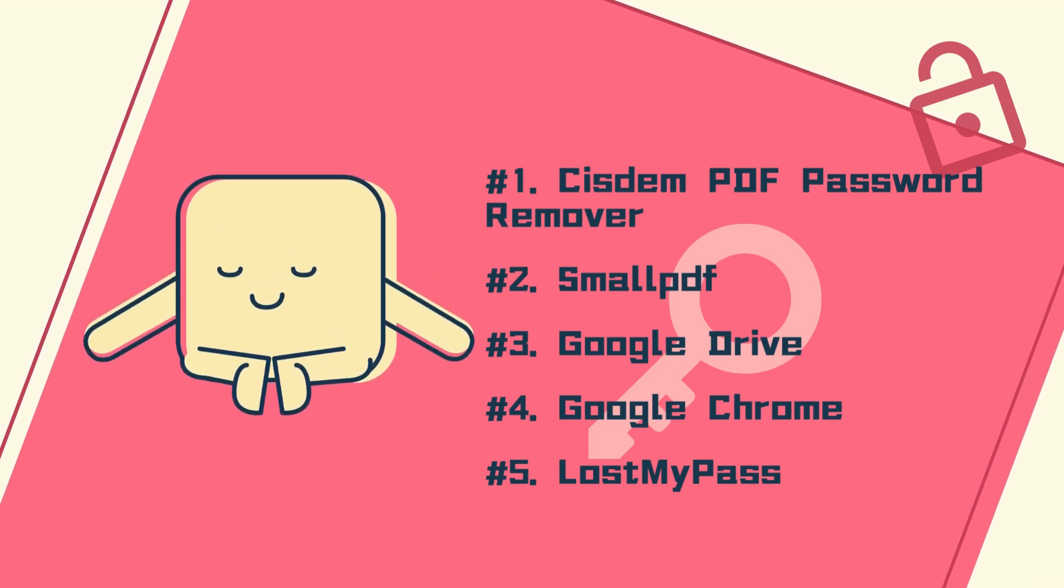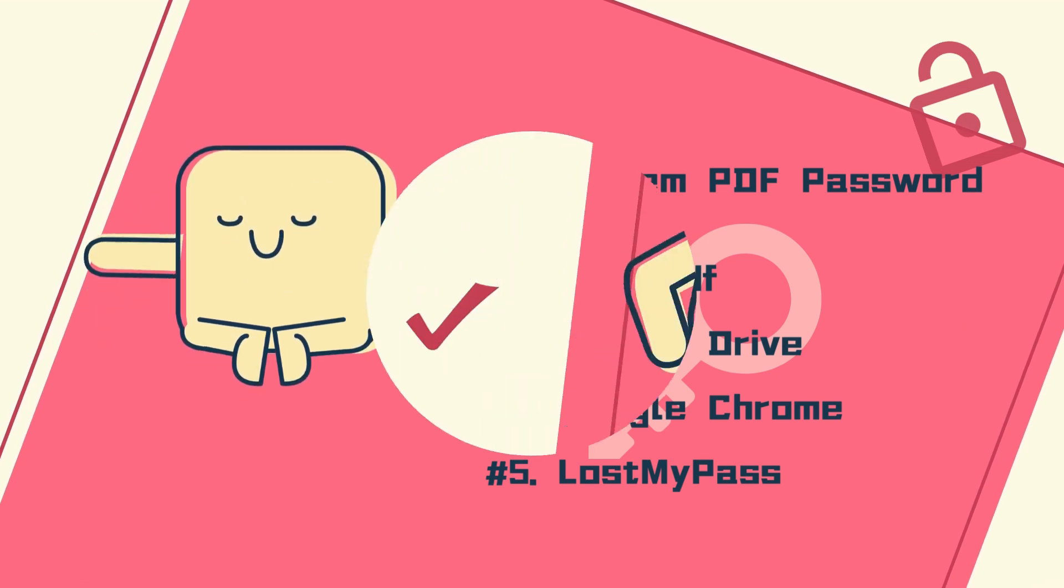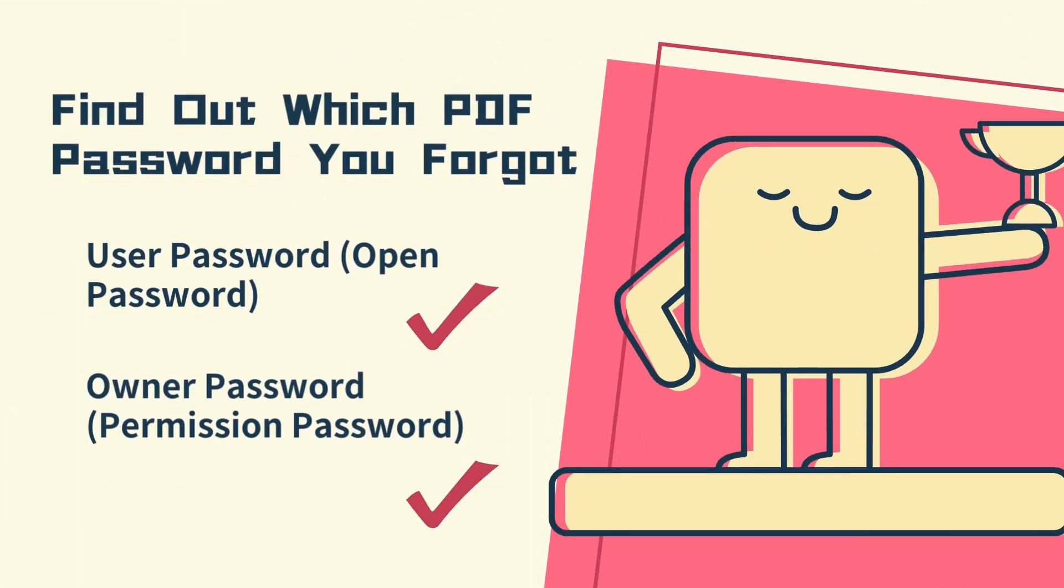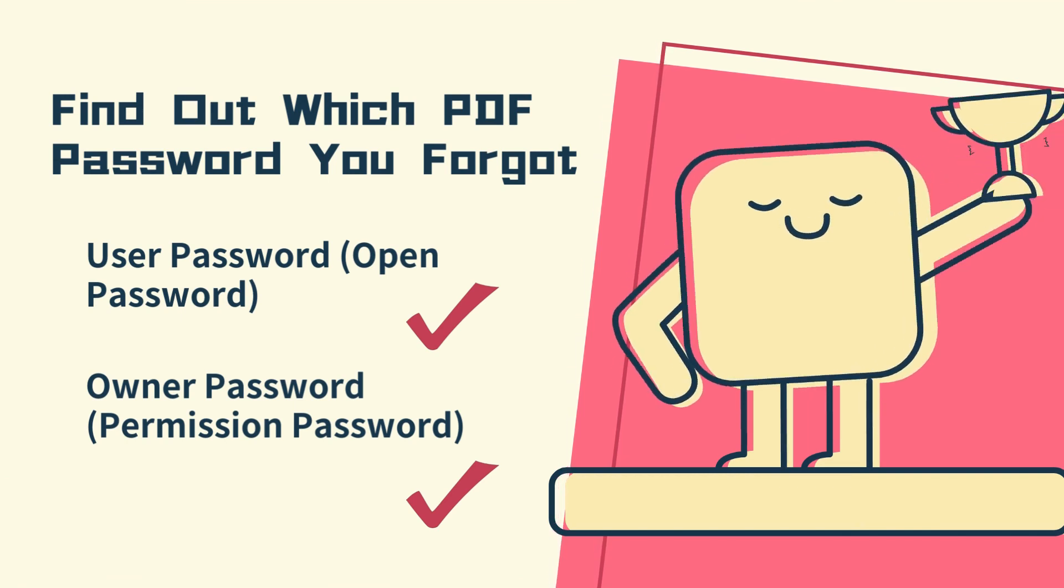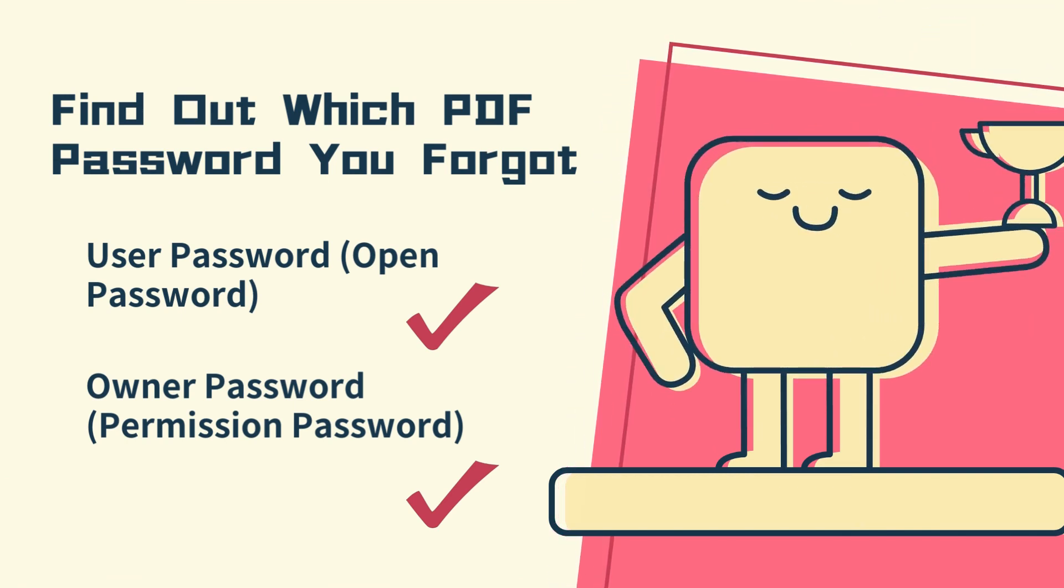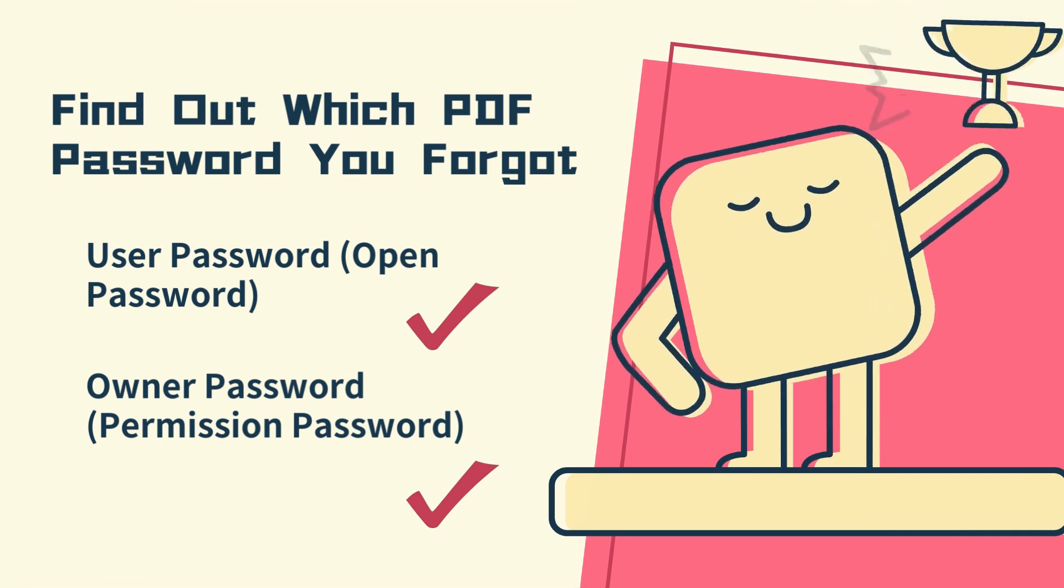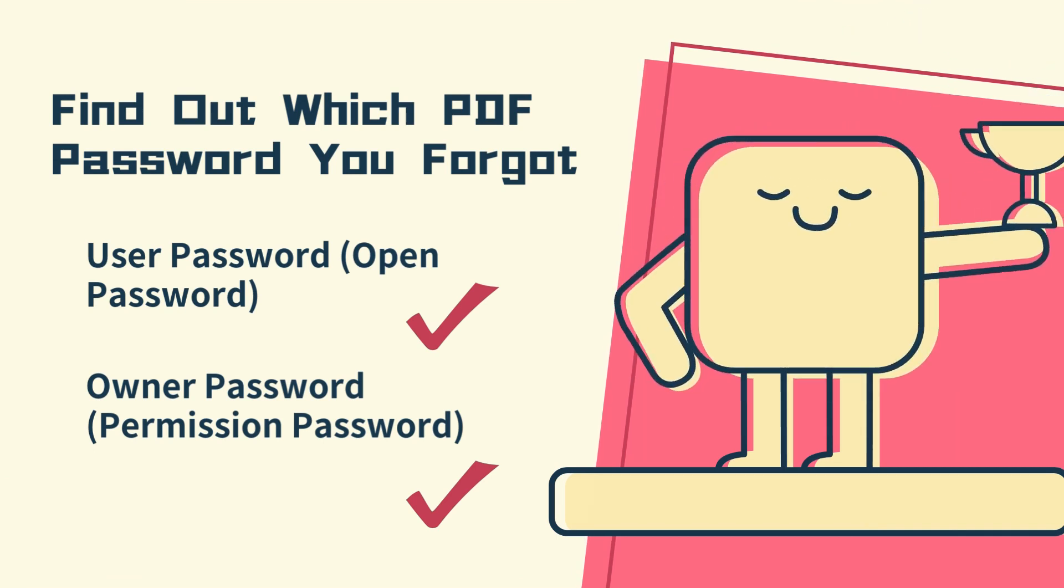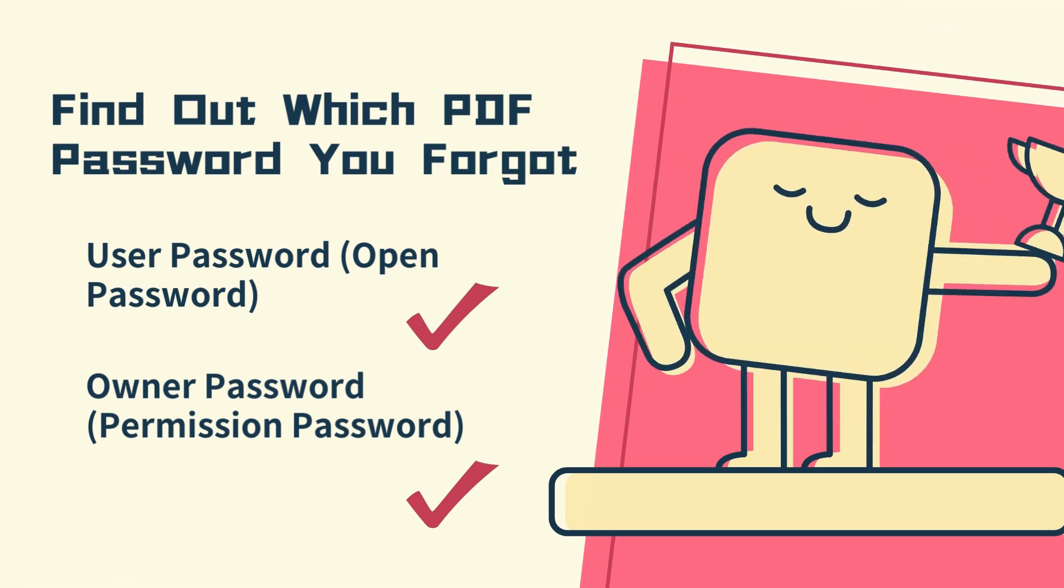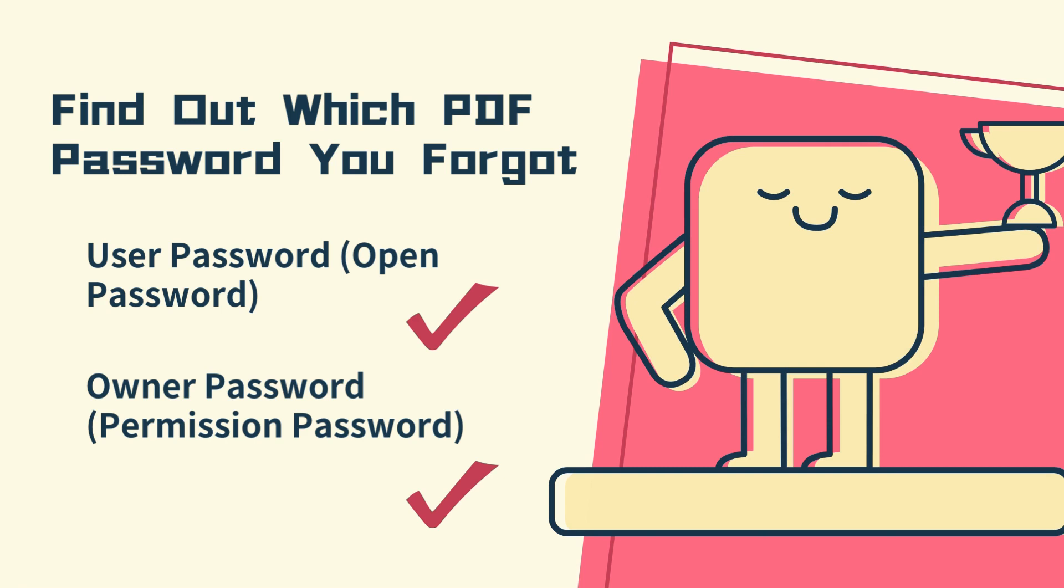Before starting to remove the password from PDF, you should find out which PDF password you forgot first. As we all know, there are two types of PDF passwords: user password and owner password. In general, user passwords are harder to crack than owner passwords.